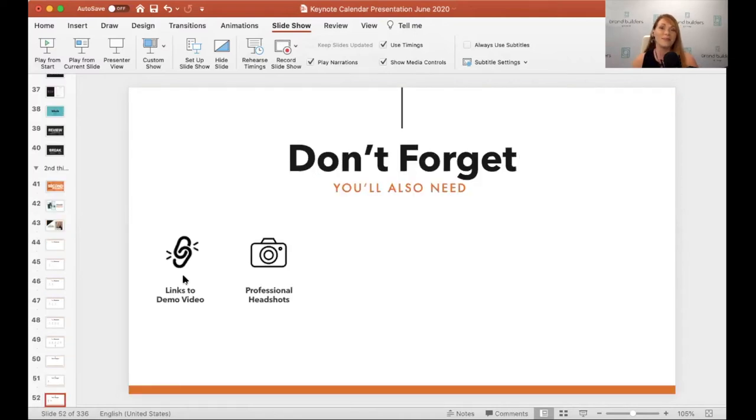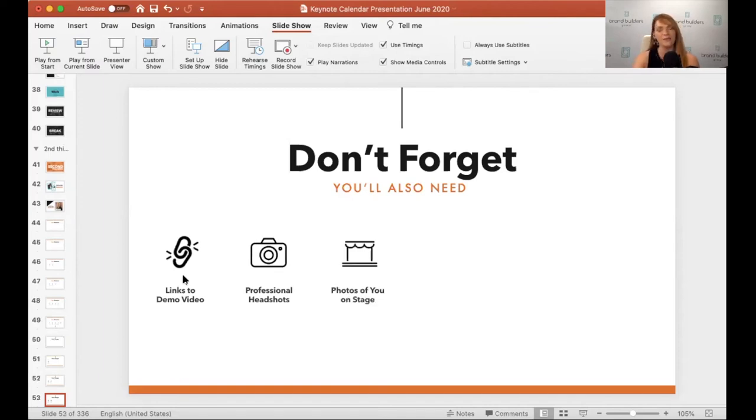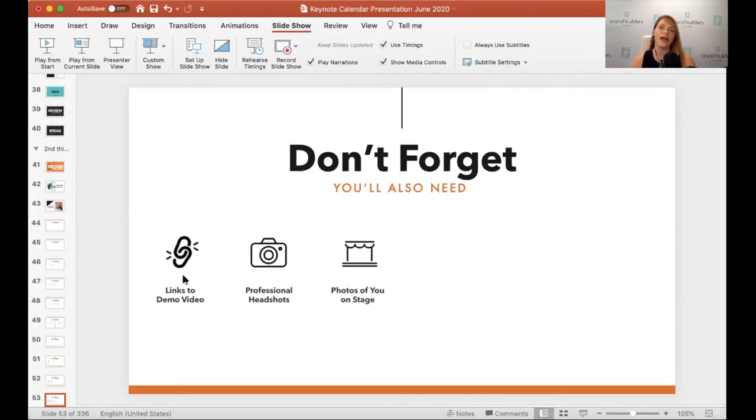You want some professional headshots? We are going to talk about all the different types of pictures that you need. These include pictures of you on stage. Don't think you have to wait until you have a presentation to get pictures on stage.